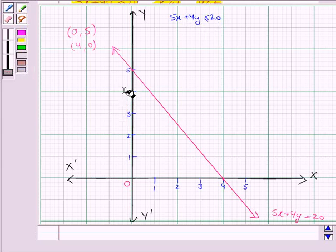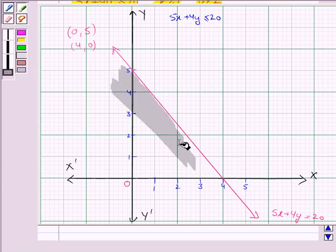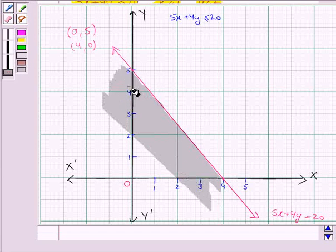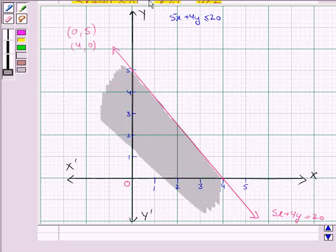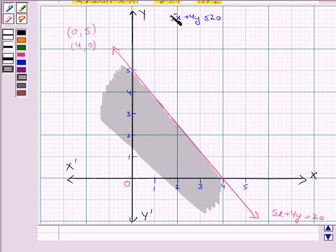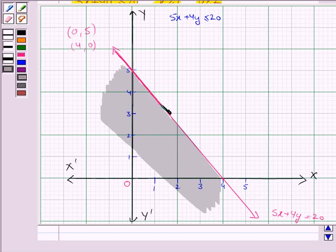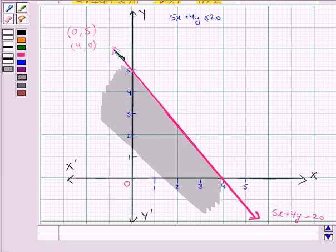We shade this region. This is the solution region for the inequality 5x plus 4y less than or equal to 20, and the solution region also includes the line 5x plus 4y equal to 20. So we darken this line to show that the line is included in the solution region.